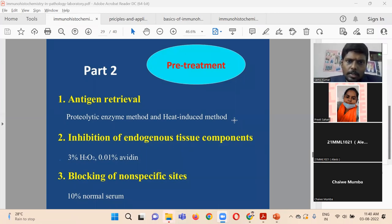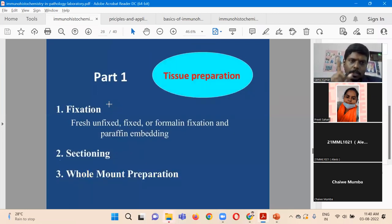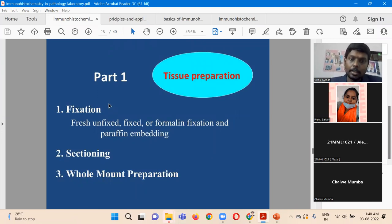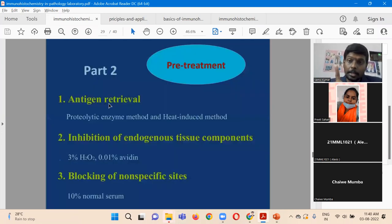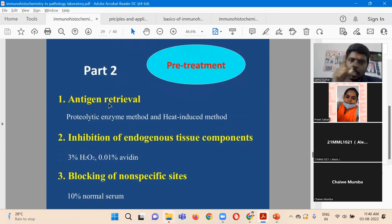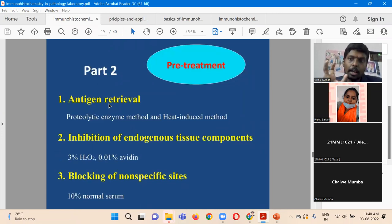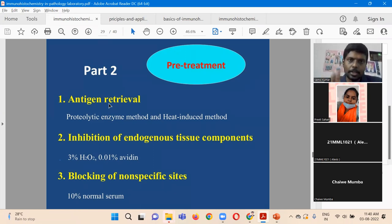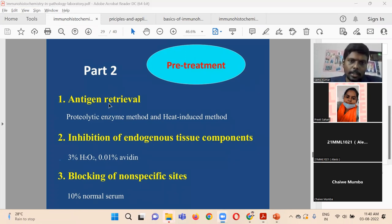So in summary: the first step is tissue preparation, which includes fixation, sectioning, and mount preparation. The second step is tissue pre-treatment, which includes antigen retrieval, inhibition of endogenous tissue components, and blocking of non-specific sites. These are the three important steps performed in phase two — pre-treatment of the tissue.